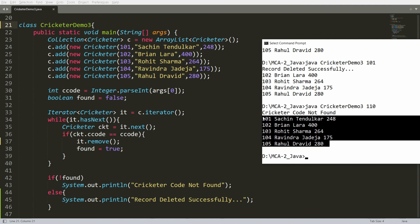So this is the way you can delete, search, and display each and every record using the iterator. That's it from my side. If you like this video, please like, share and subscribe to my channel. Thank you very much. Have a nice day.